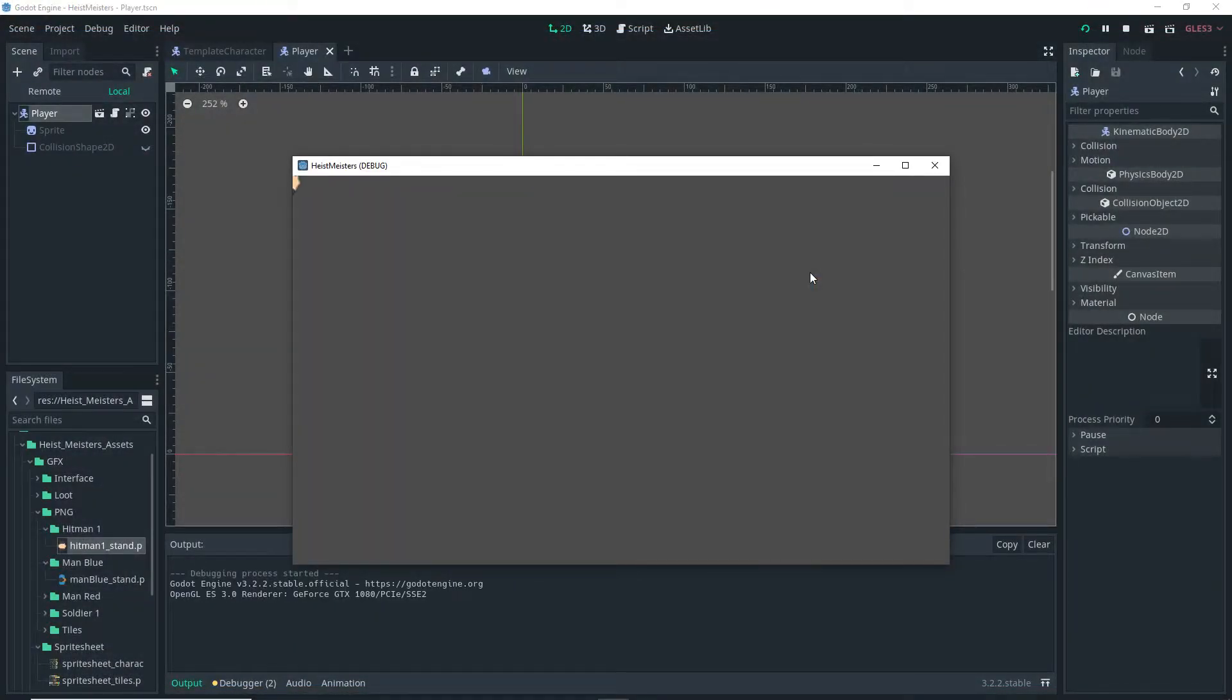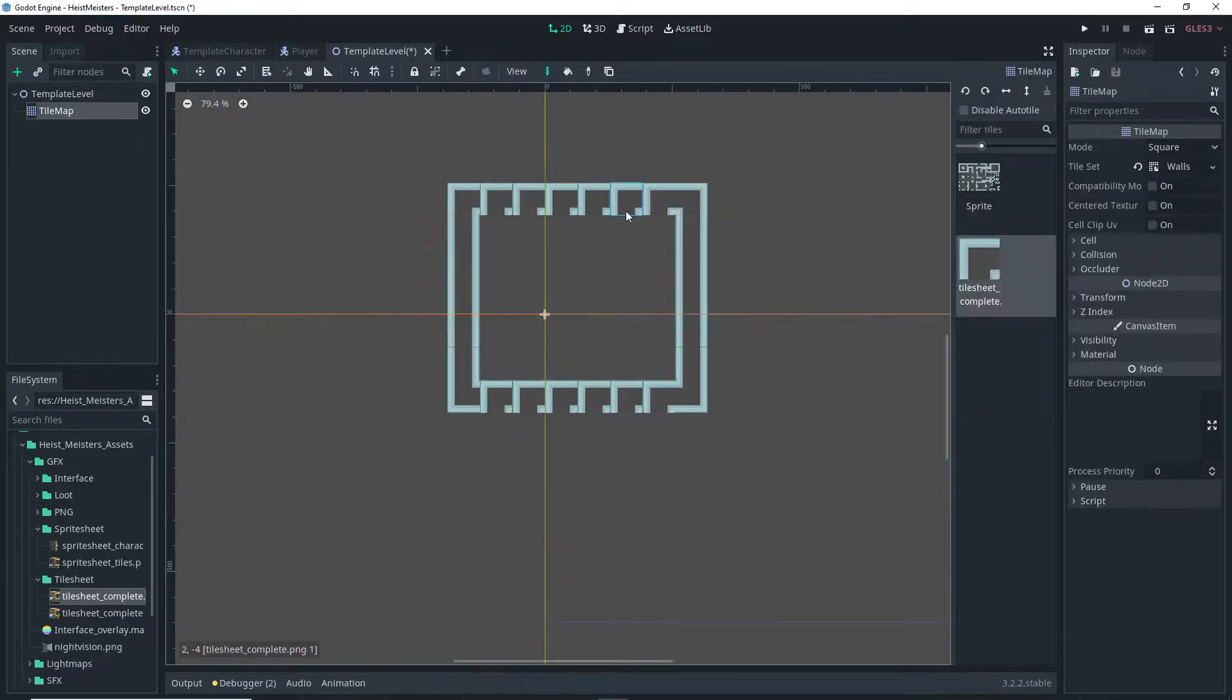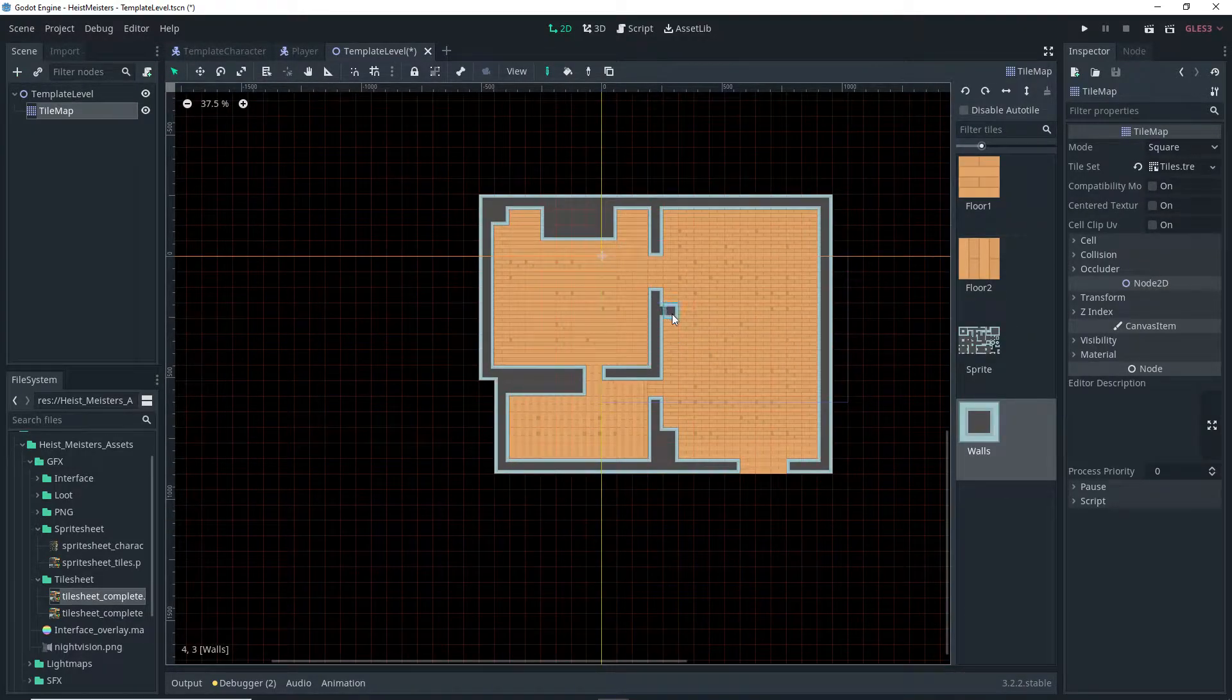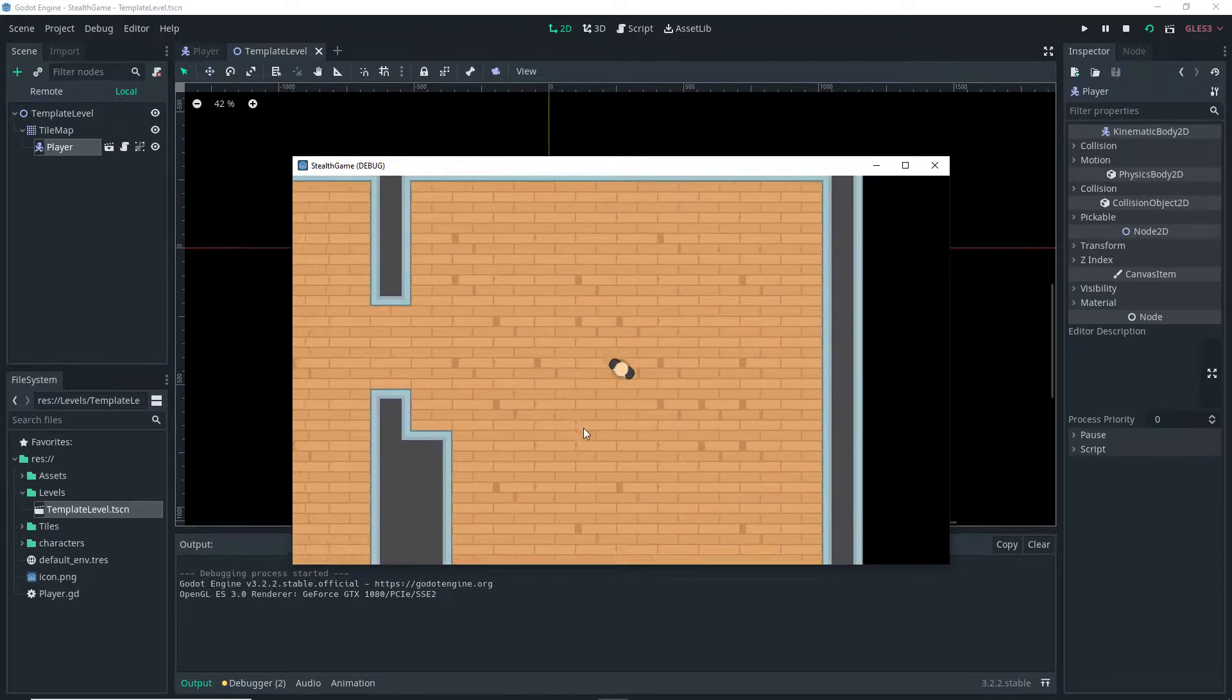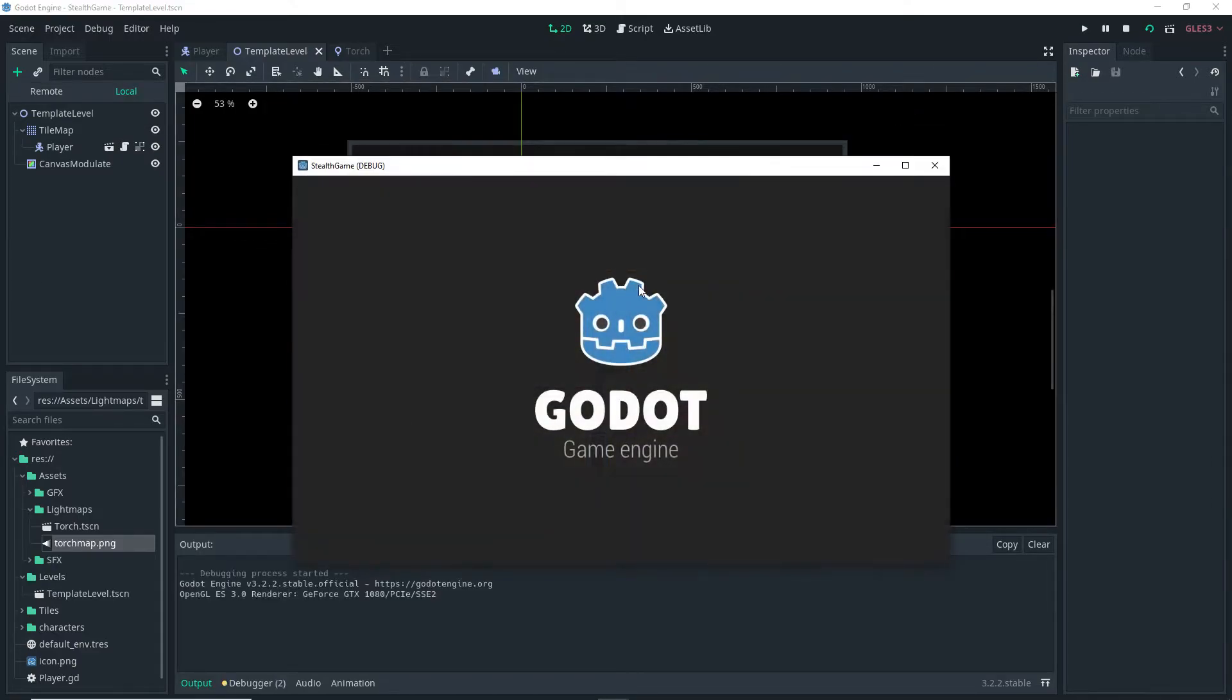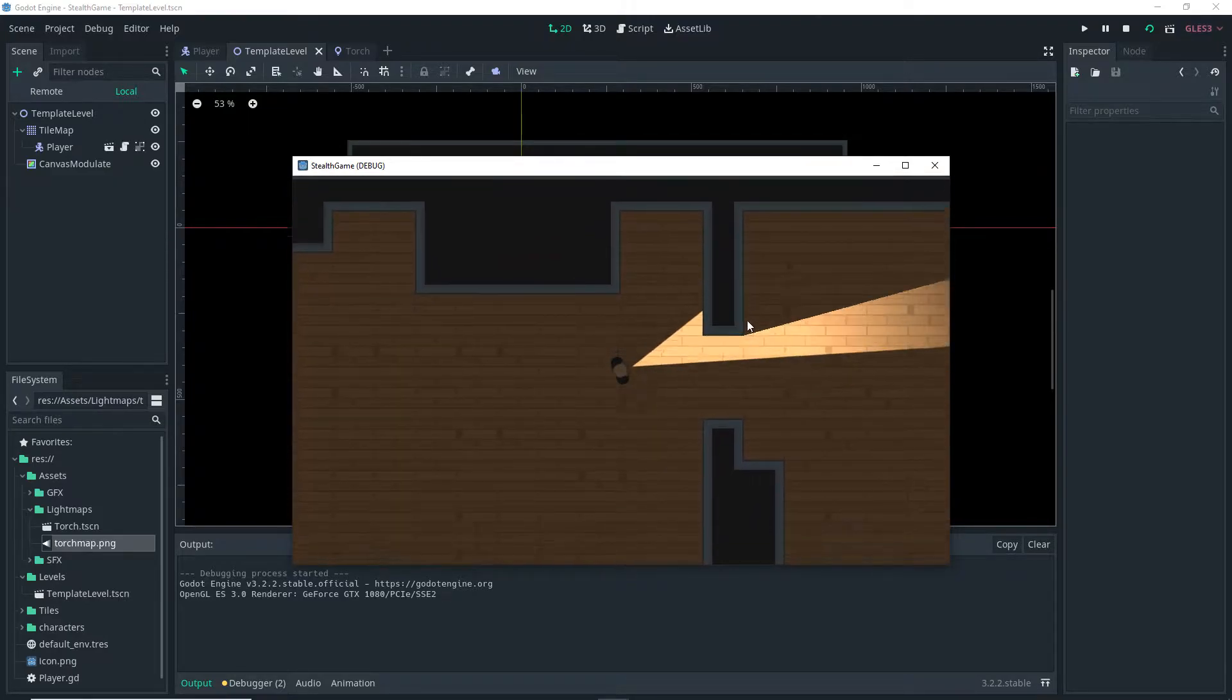Anyway, I then made another game following a tutorial, in this case, it was a top-down stealth game. I learned how to do some auto-tiling. Yeah, I have no idea how it works, but it does. I made this simple test level and ran the game. And yeah, it's this thing. I then made the level darker and added a flashlight to the player, as you can see, because why not?